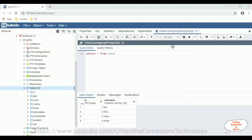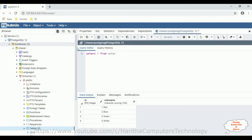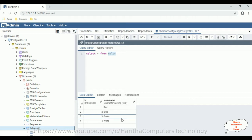Before writing the coding part in C#.NET, first we'll check the table in the PostgreSQL database. The table I have selected for this example is 'color', which contains two columns: ID and color name. My aim is to bind this color name column into the select option element, which is a drop-down list in C#.NET.